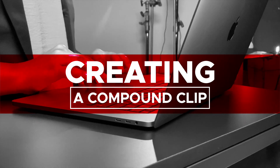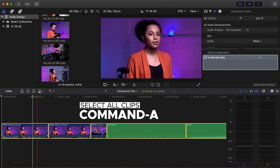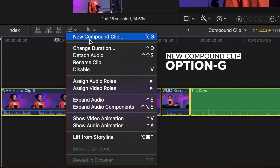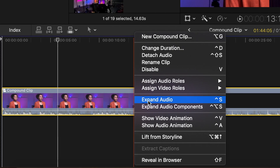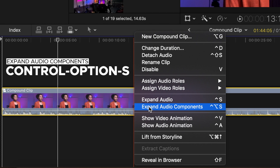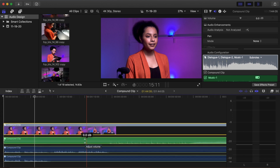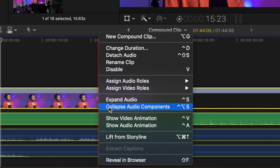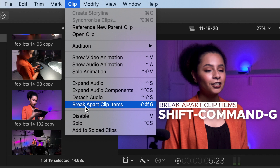Creating a Compound Clip or Audio Components. You can create one compound clip by selecting all the clips in the Timeline, or Command-A. Right-click, then New Compound Clip, or Option-G. Name your Compound Clip and click OK. Right-click, then Expand Audio Components, or Control-Option-S. By expanding a Compound Clip's Audio Components, you can change the overall volume of the specific Compound Clip audio role as you would a regular audio clip. To collapse audio components, right-click, then Collapse Audio Components, or Control-Option-S. To break apart clip items, select Clip, then Break Apart Clip Items, or Shift-Command-G.